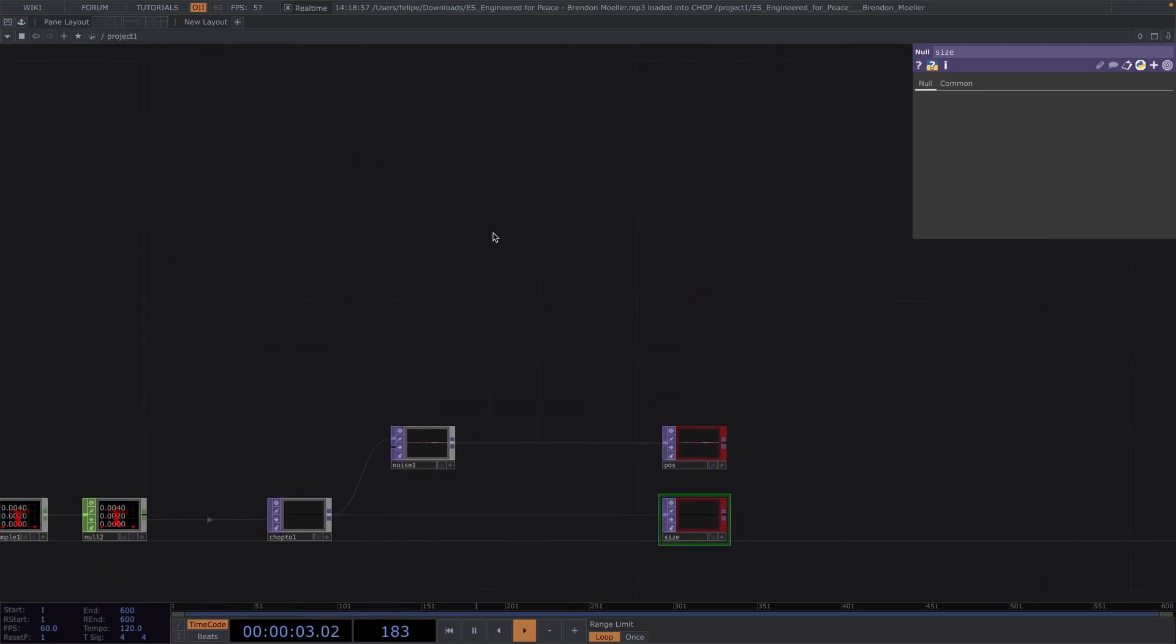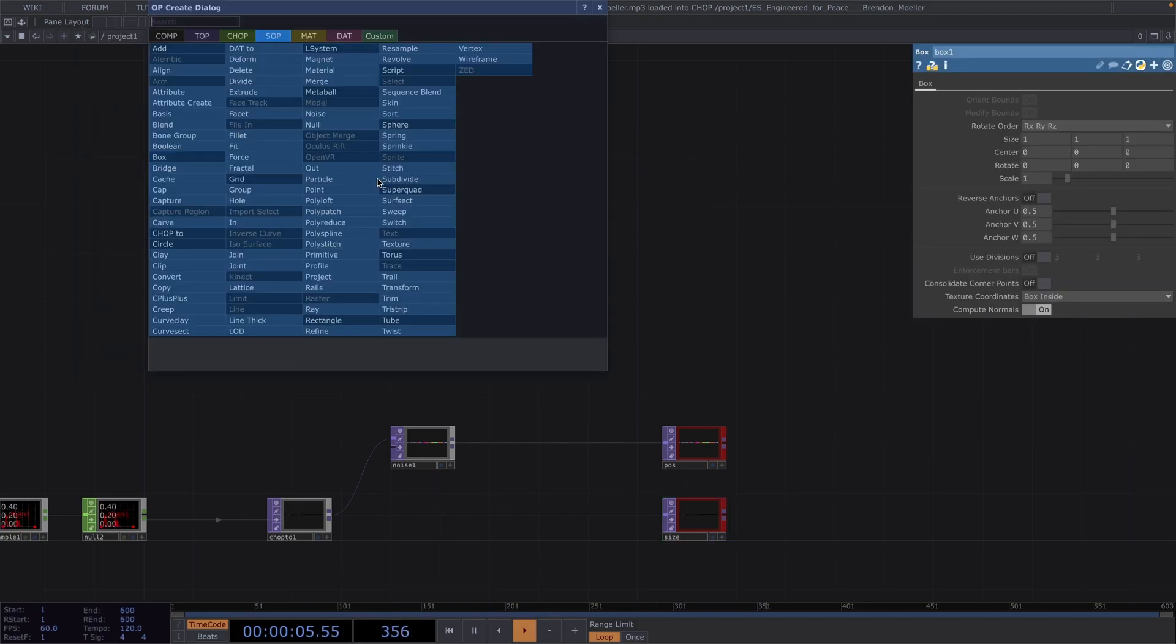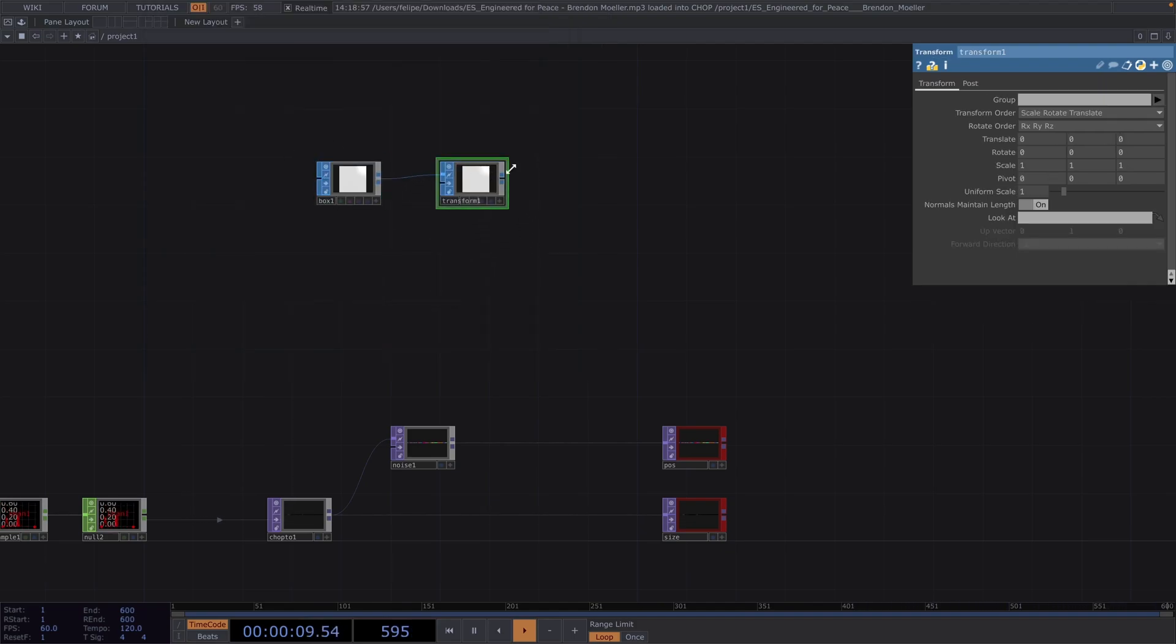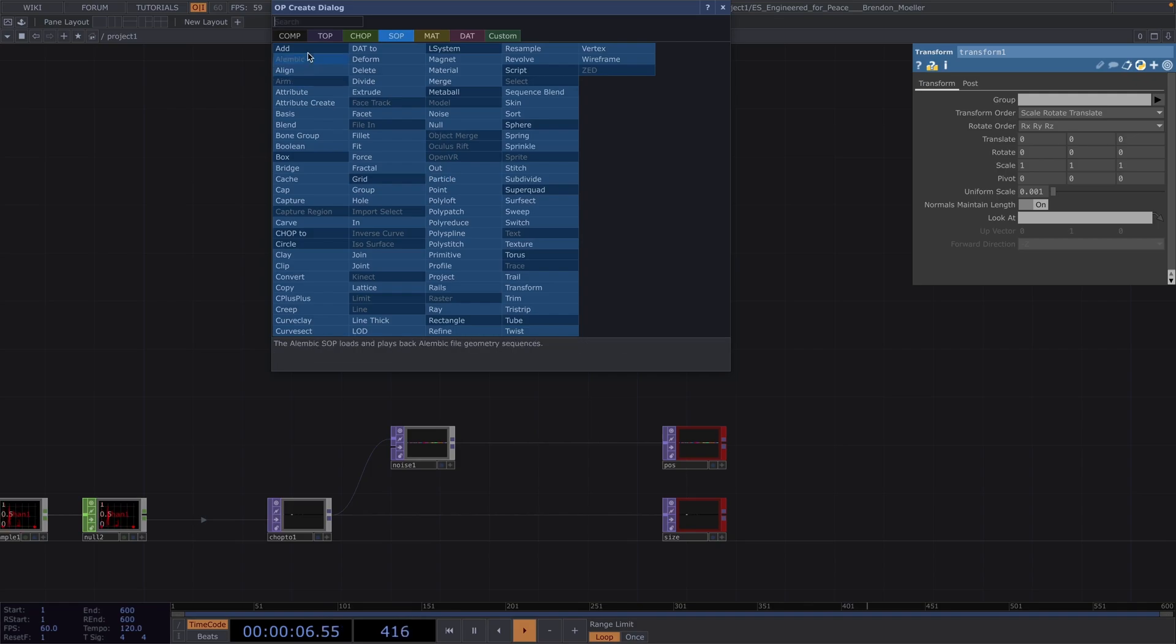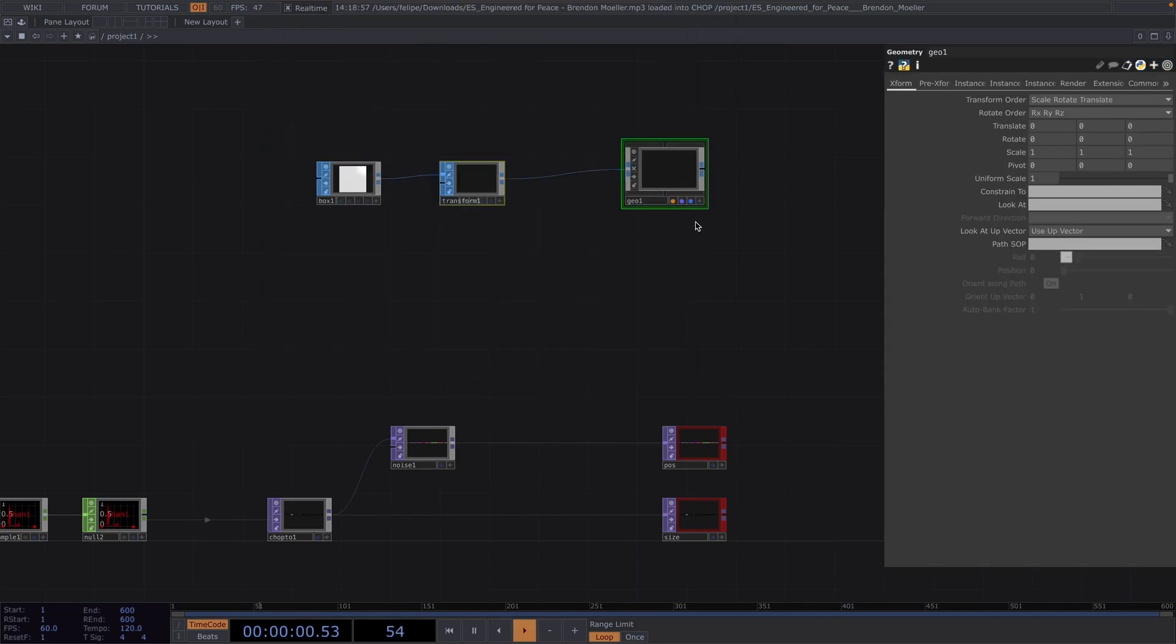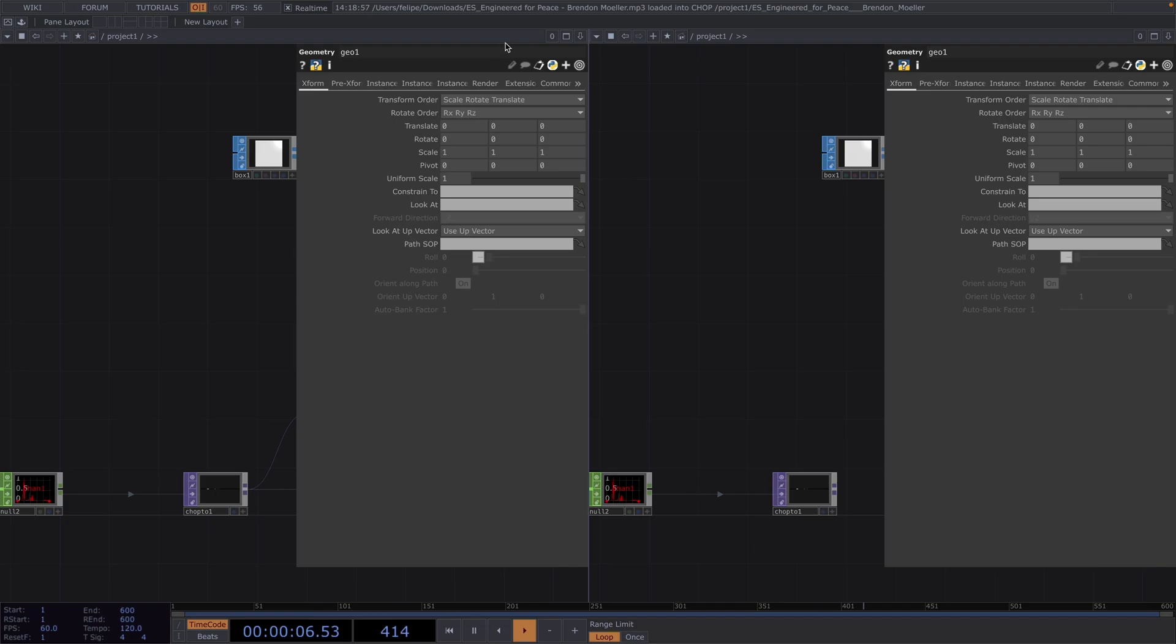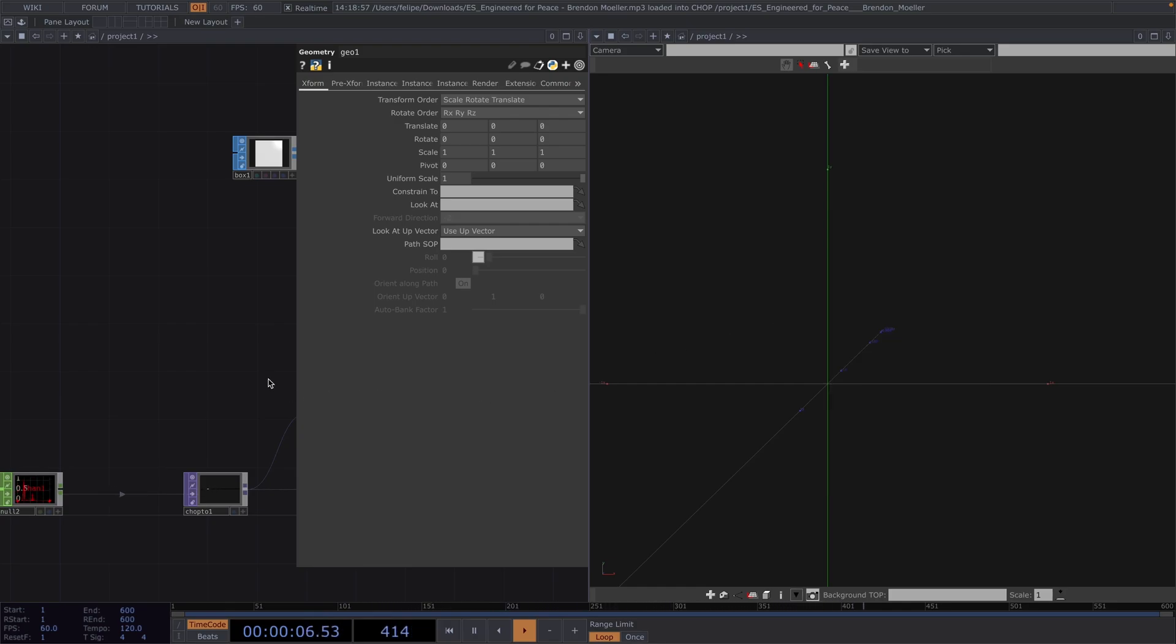Now let's create the actual instancing network and then we'll come back here to tweak the values. Let's press Tab and create a box sop. Right click and attach a transform right after. We want the size of the boxes to be really small, so let's set the Uniform Scale to 0.001. Let's right click after the transform and attach a geometry. Later we're going to attach the rest of the comps, but first I'll split the screen and set the second screen to Geometry Viewer. Then let's right click and make sure that the Adaptive Homing is not activated. This will keep the animation from being messy once we make it audio reactive.